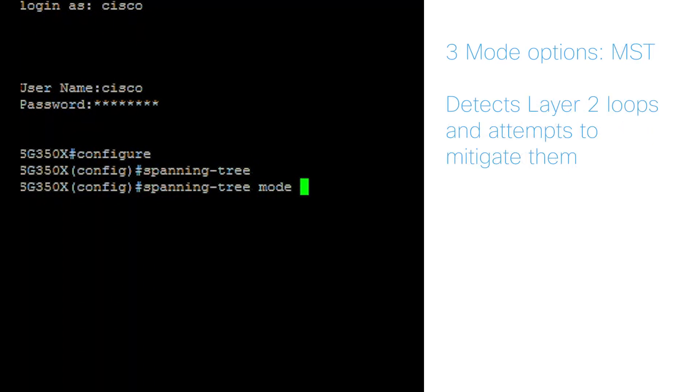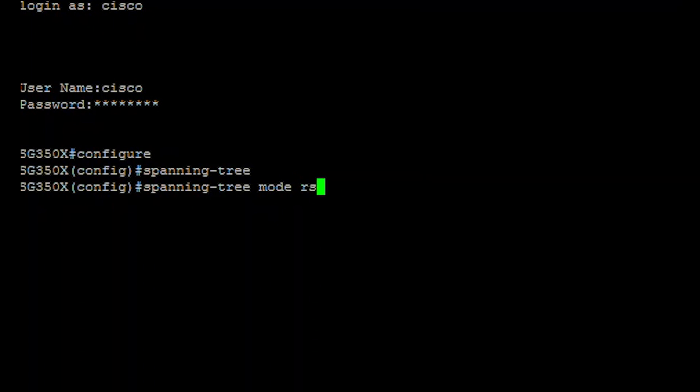And MST, which detects Layer 2 loops and attempts to mitigate them by preventing the port from transmitting traffic. I'll use RSTP in this example.